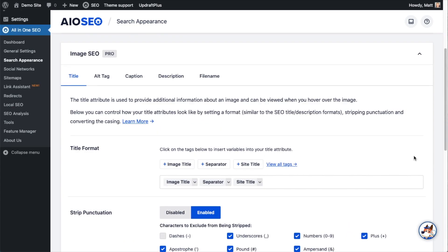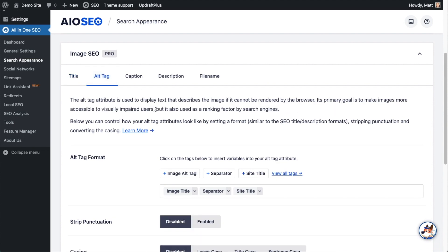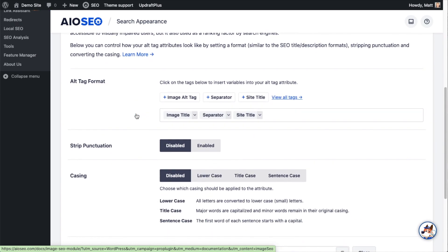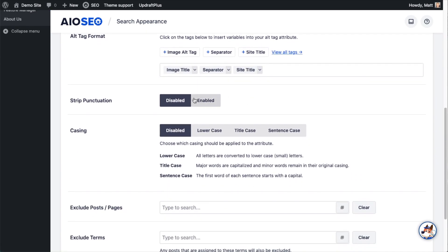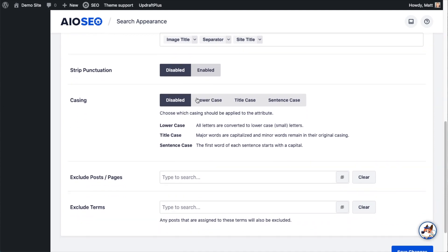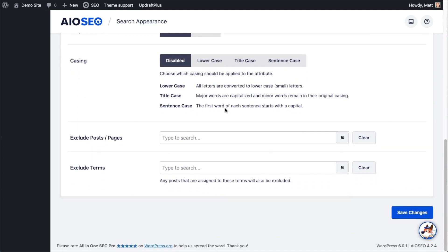Scrolling back up, there are still four other tabs with options. Clicking on the second one — the Alt Tag option — you can see we have the same options as for the title: format the alt tag, strip punctuation, change the casing, and exclude posts, pages, or different terms that tag a post or page.